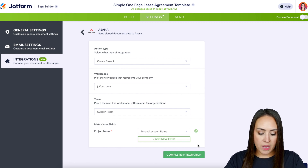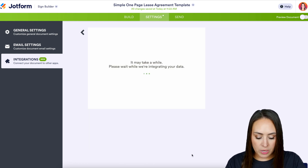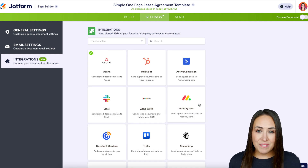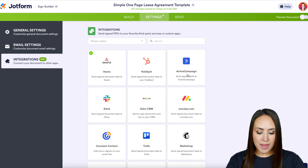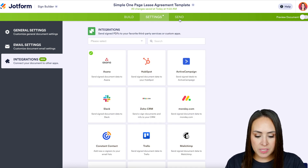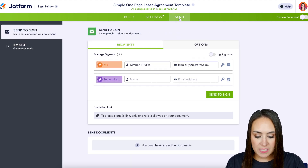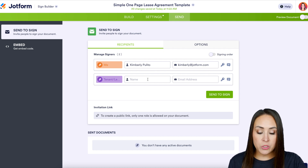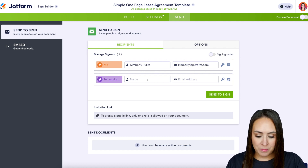If we want to add more fields we can, but I think we're good to go. I'm going to go ahead and complete the integration. Now all that's left is to give this a test, so I'm going to head up to that third tab — the Send tab — and here we add in our tenant's information.